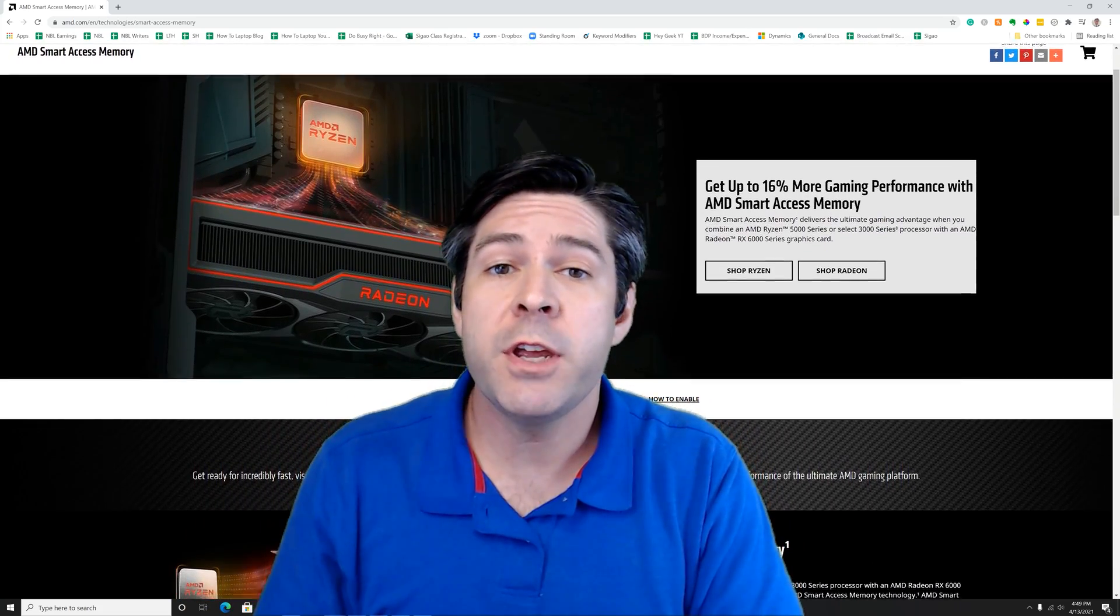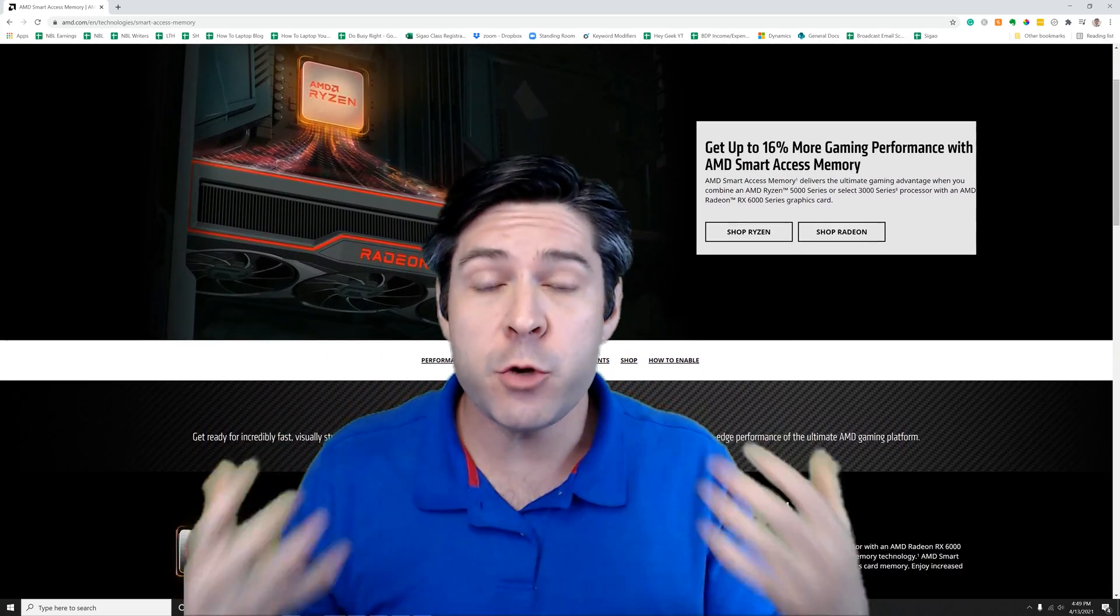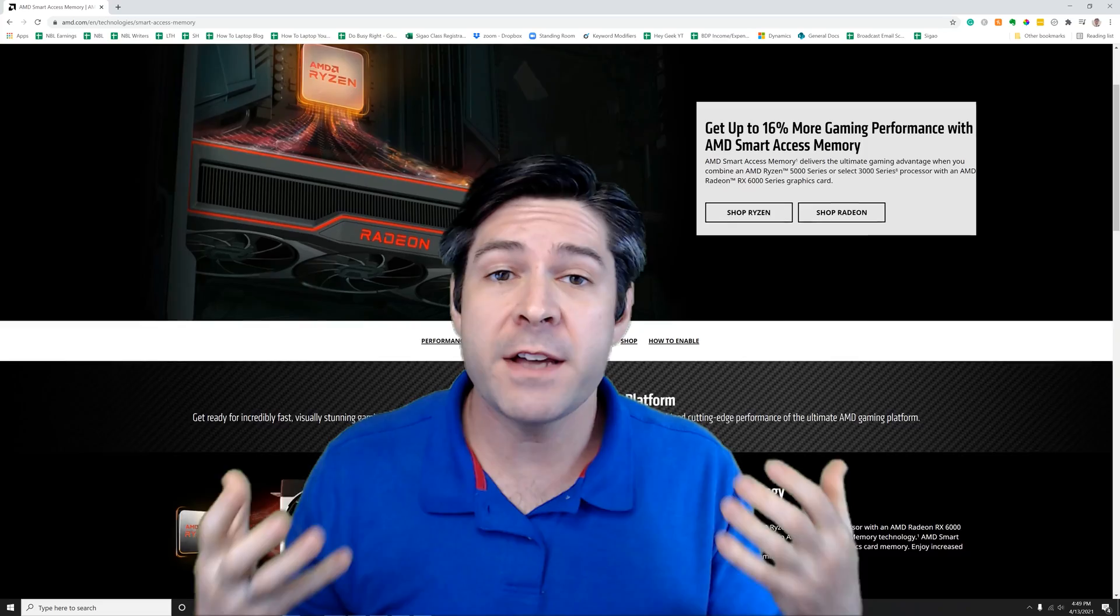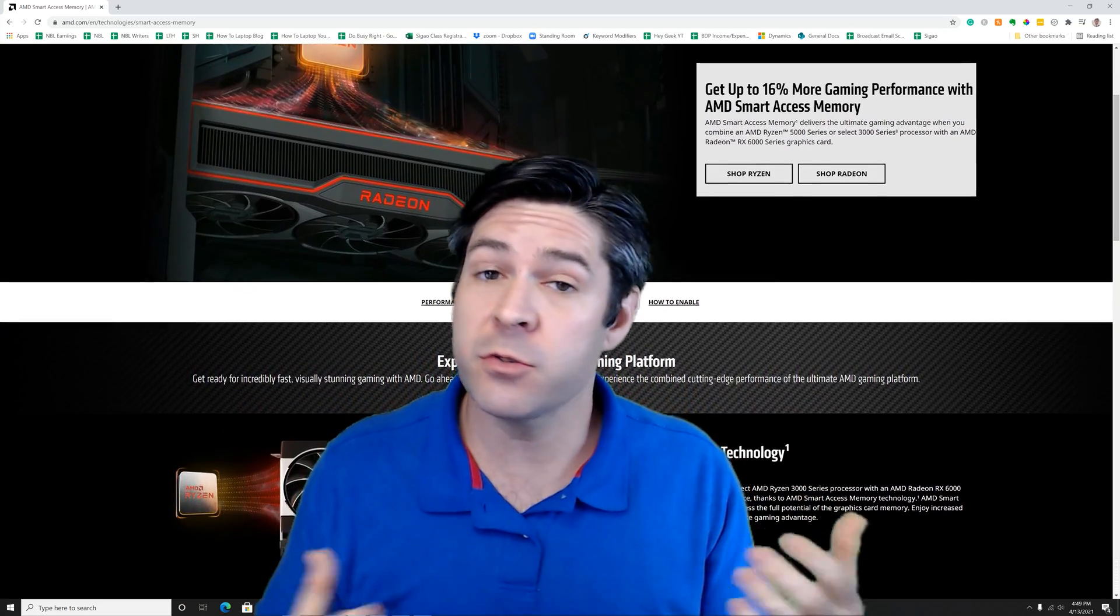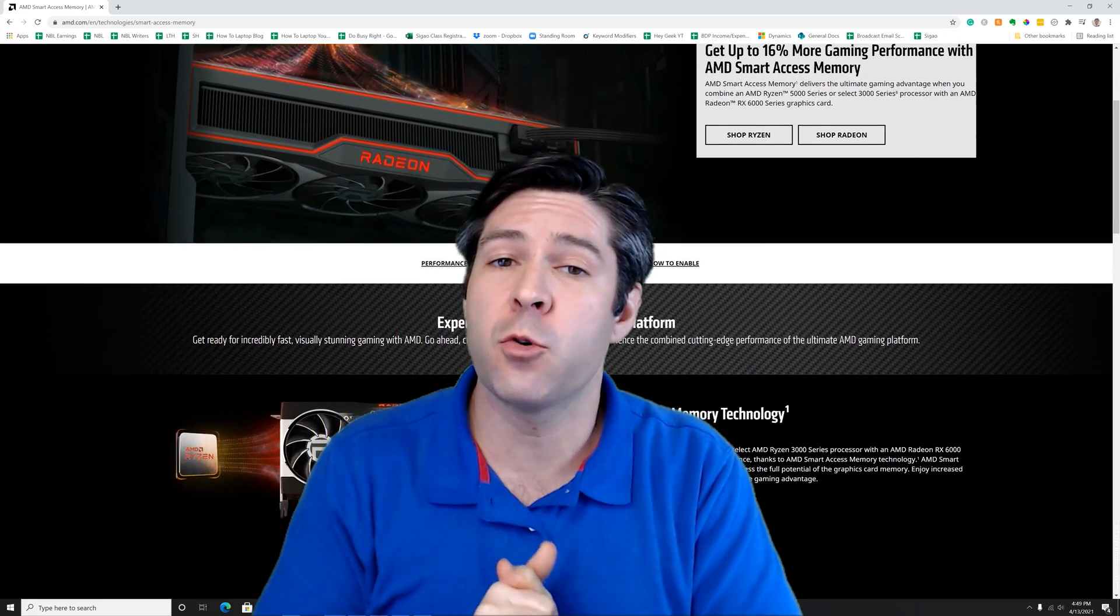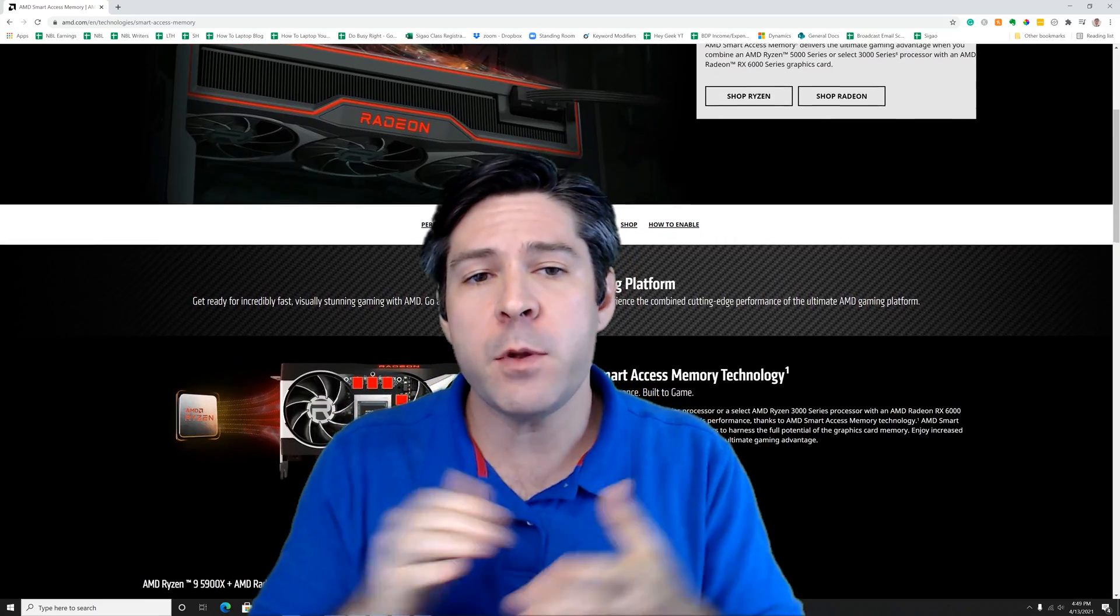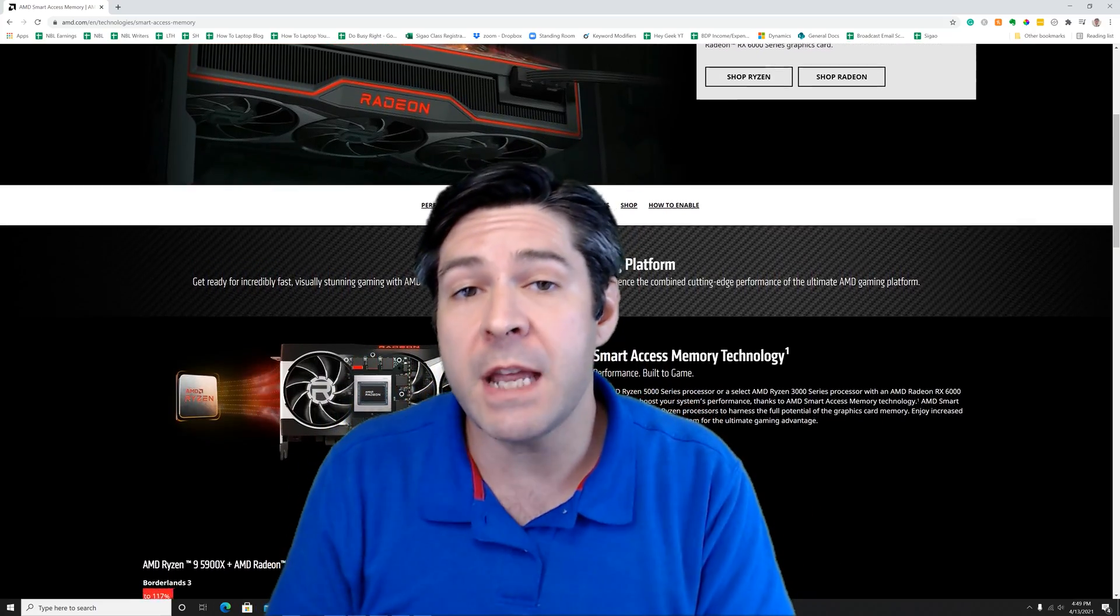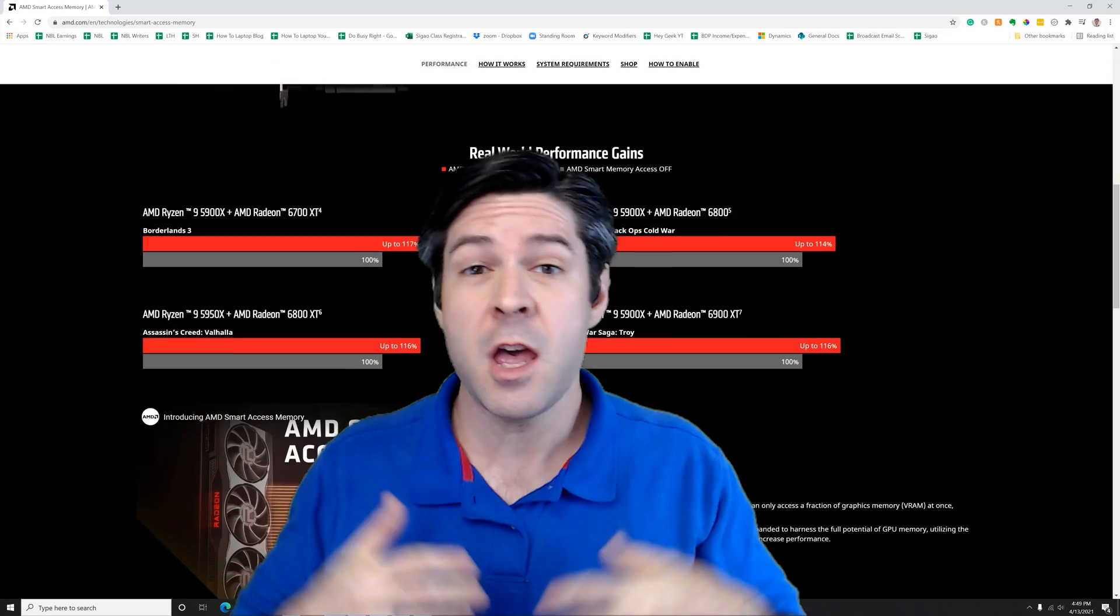Hey Geeks, quick video here today. If you have the newest generation Ryzen 5000 series processors or even the 3000 or earlier series, you might be wondering how to enable the Smart Access Memory.